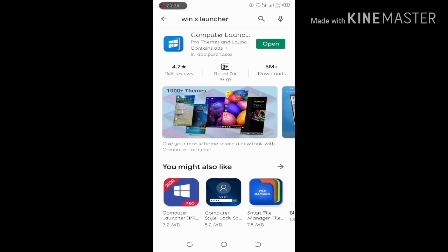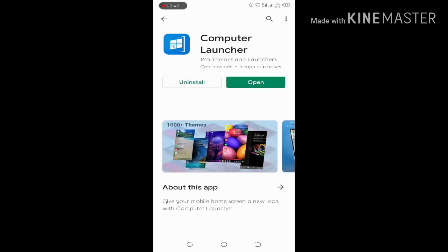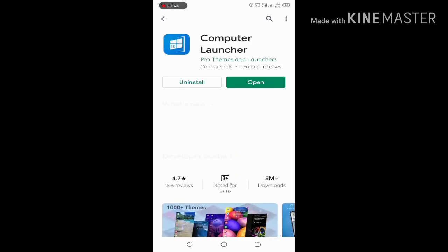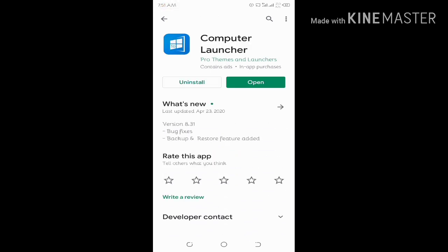WinX Launcher is to search again. The app is to click. The app is to get the app. The app is to install. The app is to open.